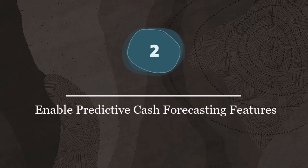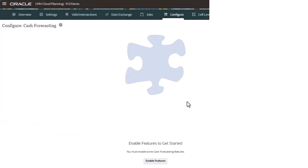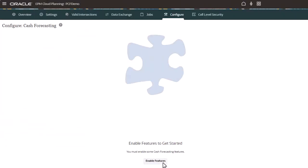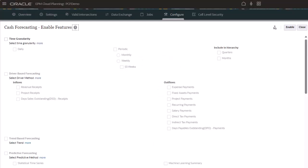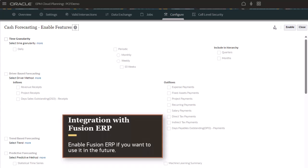Step 2. Enable Predictive Cash Forecasting features. Only enable features that your users currently require. You can incrementally enable each section to meet your cash forecasting requirements, with one exception. While integration with Fusion ERP is not yet supported, you need to select this option if you want to use it in the future when the feature is available.